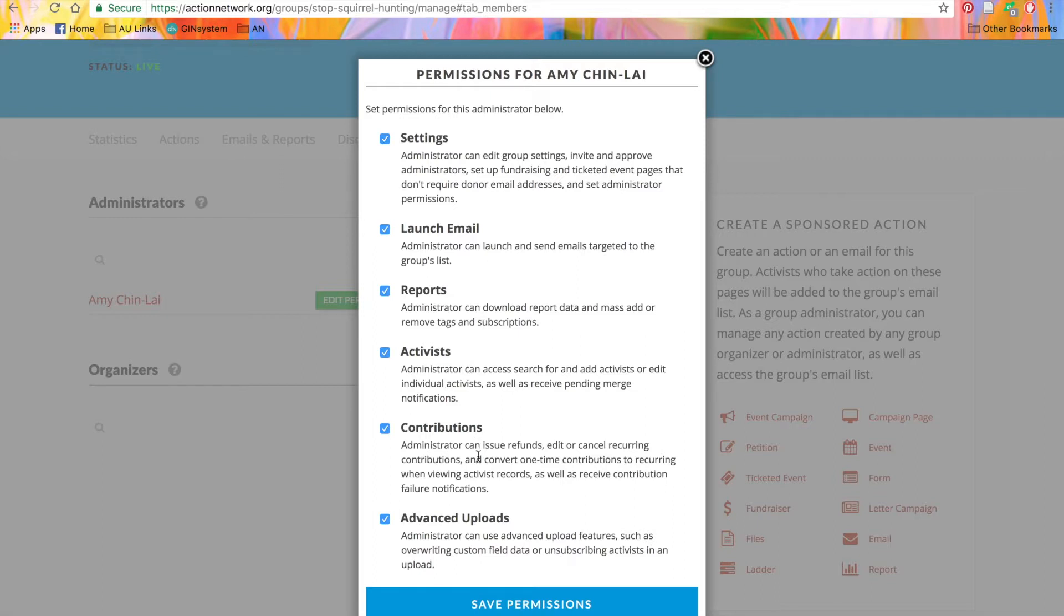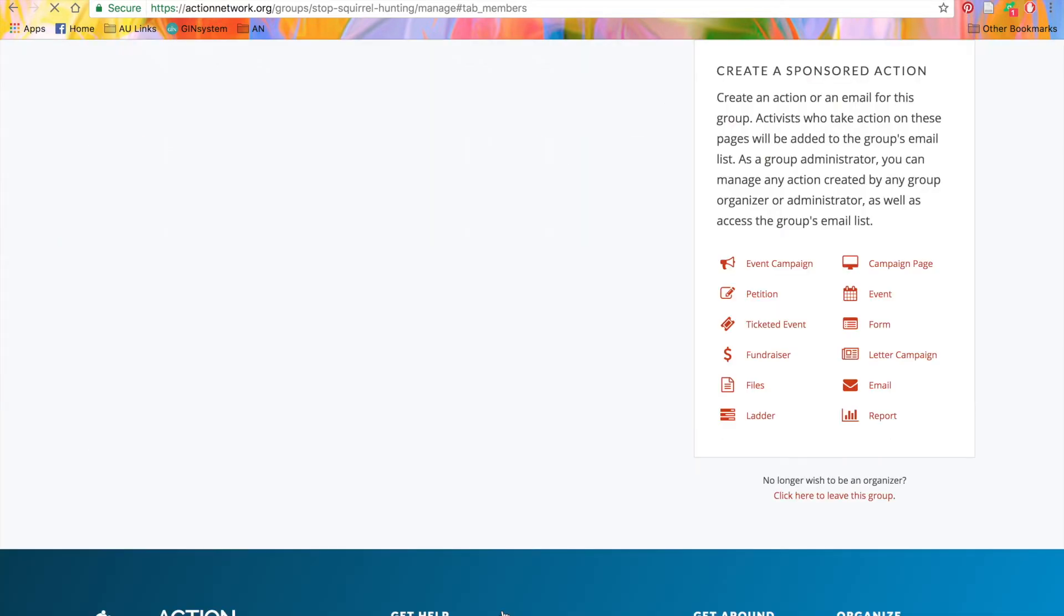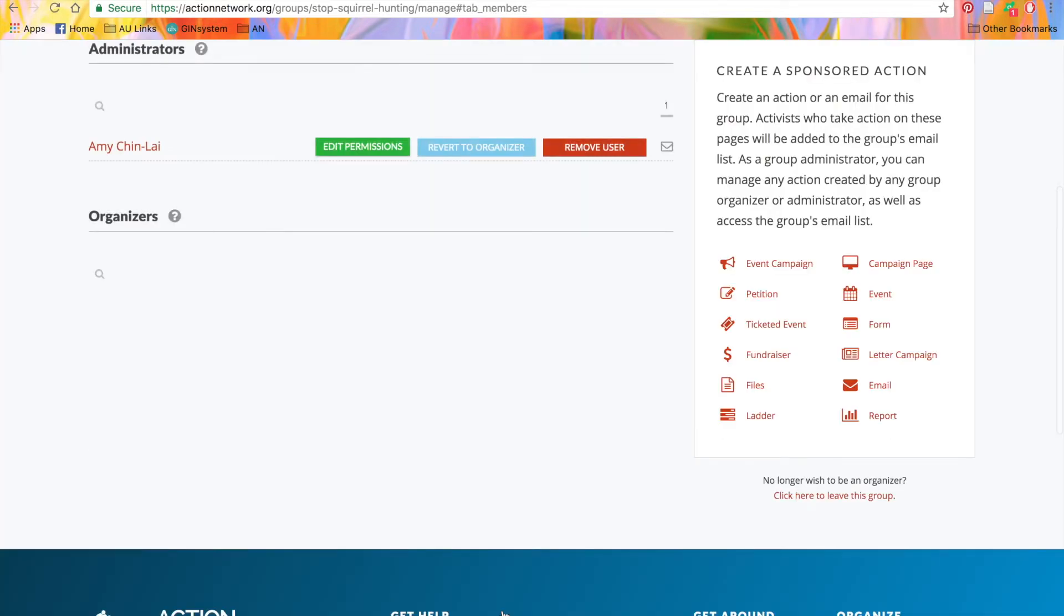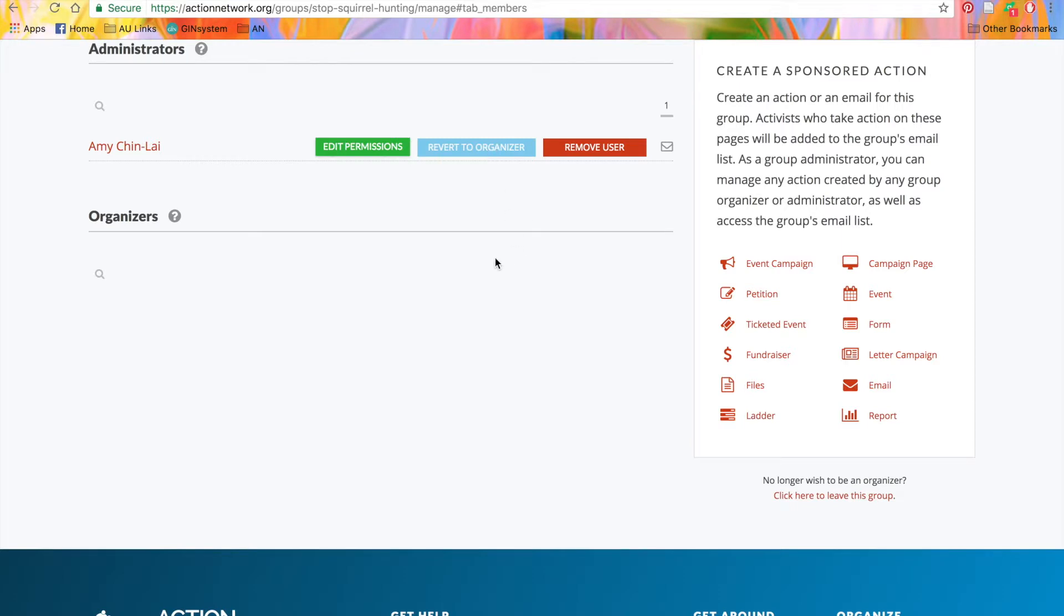Search and add activists, work with contributions or donations. When you're done here, just click the blue Save Permissions button. Back in the list here, you can also use this blue Revert to Organizer button to move someone from an admin back to an organizer. If someone is an organizer, there's a similar button that will show up here that lets you promote them to an admin. If you wish to remove the user from a group entirely, use this red Remove User button.